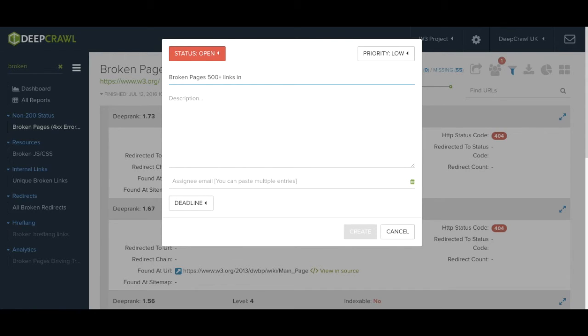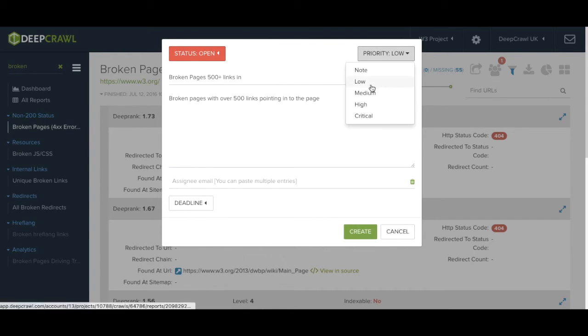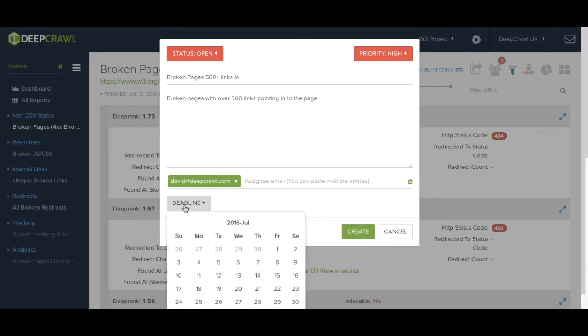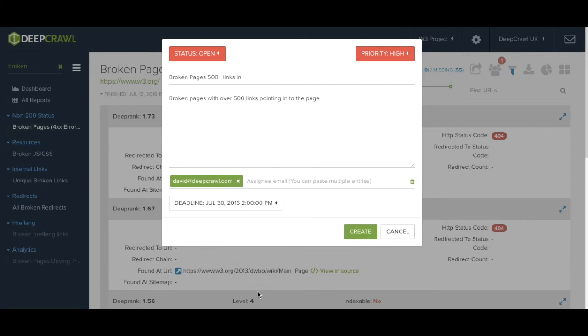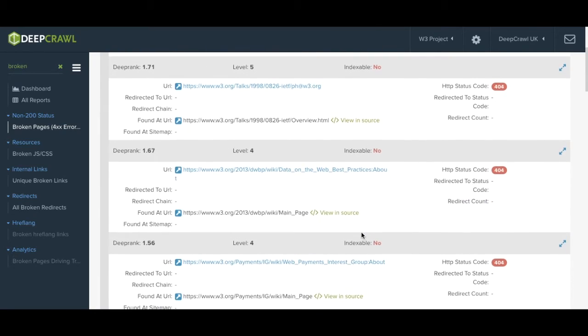To do this you hit create new task, add in a title and description, set a priority for this particular task and then assign it to the relevant people or team. You can then set a deadline, save this task and then the task notifier will be updated.